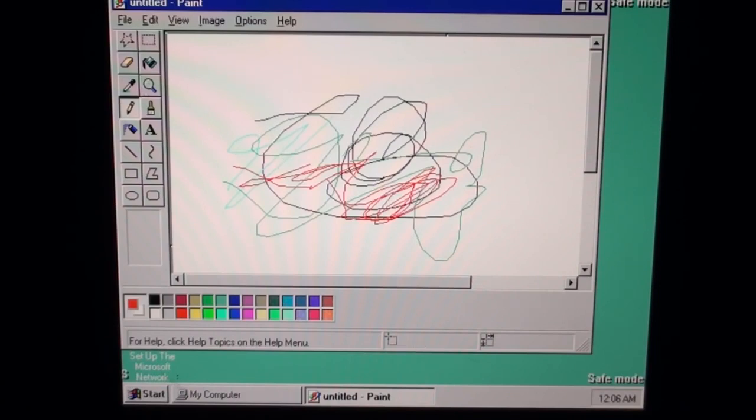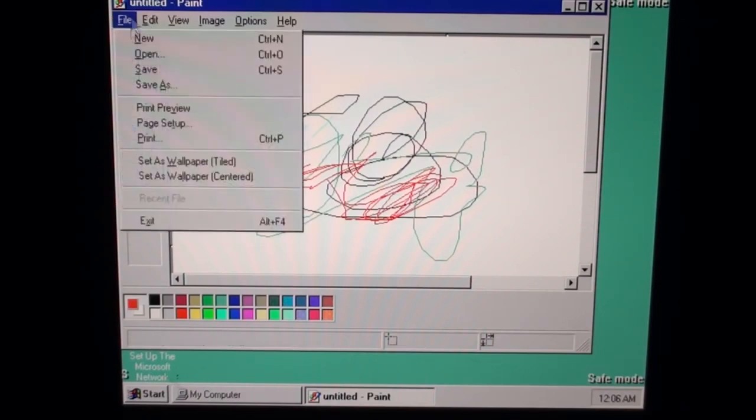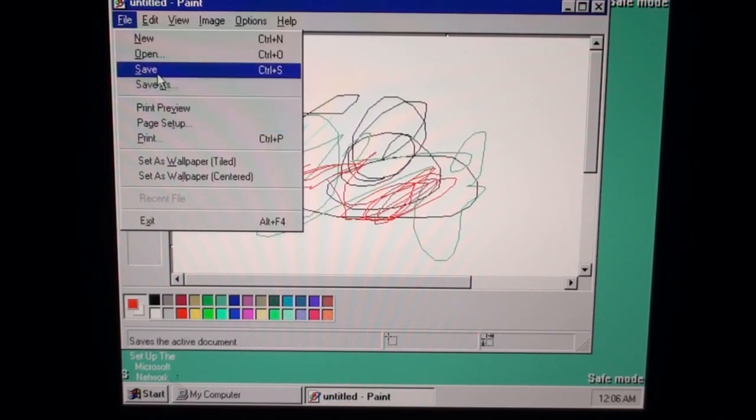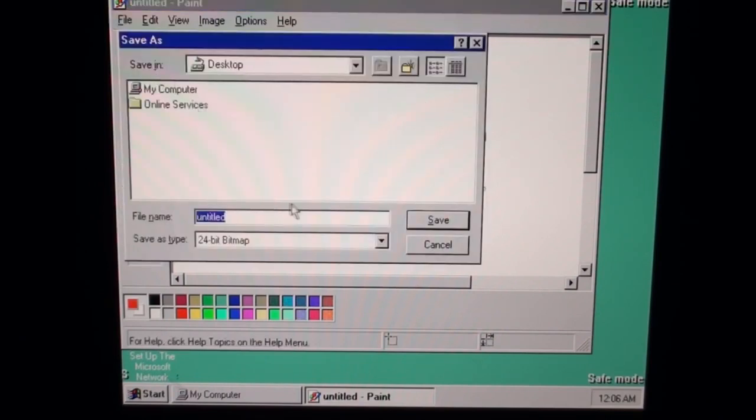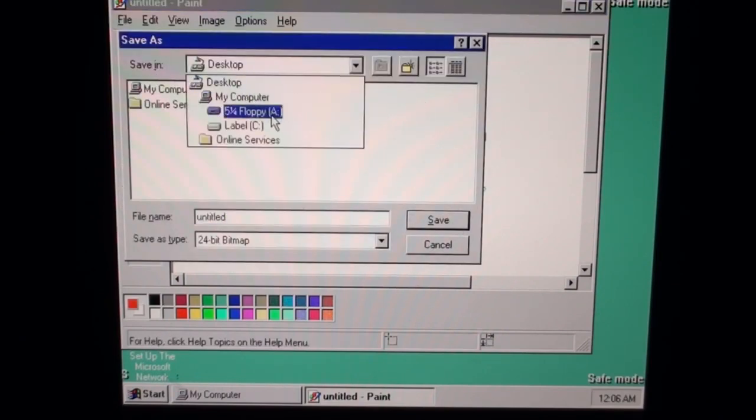This looks a little bit like a car, looks a little bit like what you drew when you were in kindergarten, but either way we're going to save it because it is just the epitome of art.